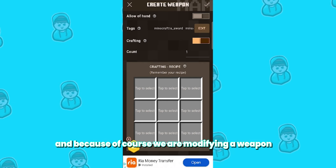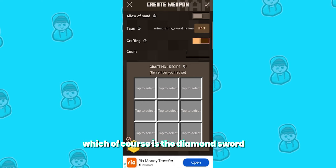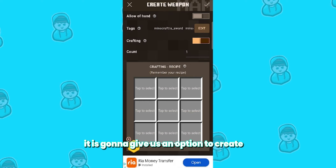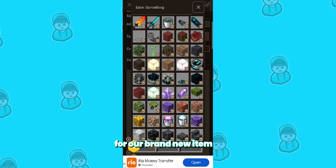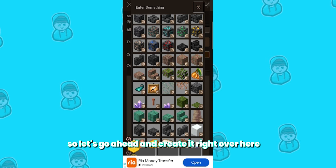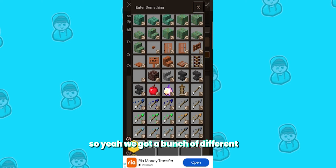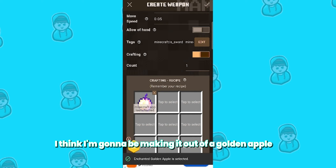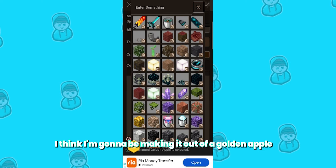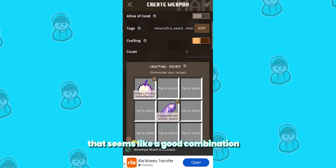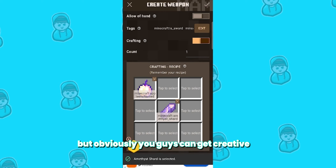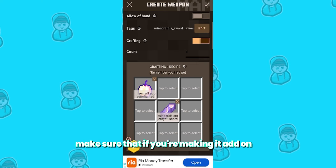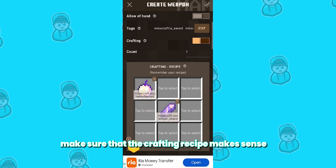Because we are modifying a weapon — which of course is the diamond sword — it is going to give us an option to create a brand new crafting recipe for our new item. Let's go ahead and create it. We've got a bunch of different items to pick from. I think I'm going to make it out of a golden apple and probably an amethyst — that seems like a good combination. Obviously you can get creative, but make sure that your crafting recipe makes sense.